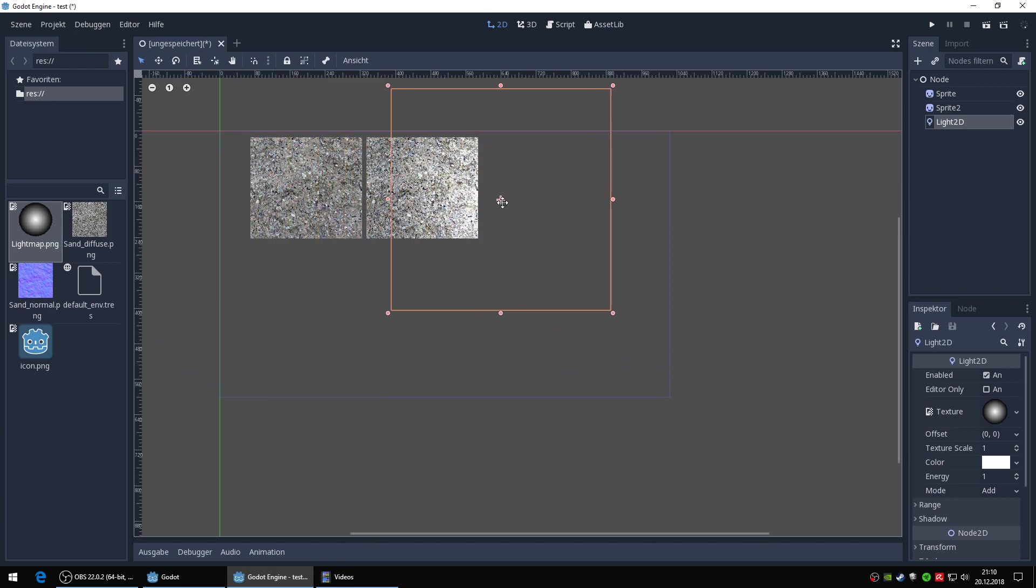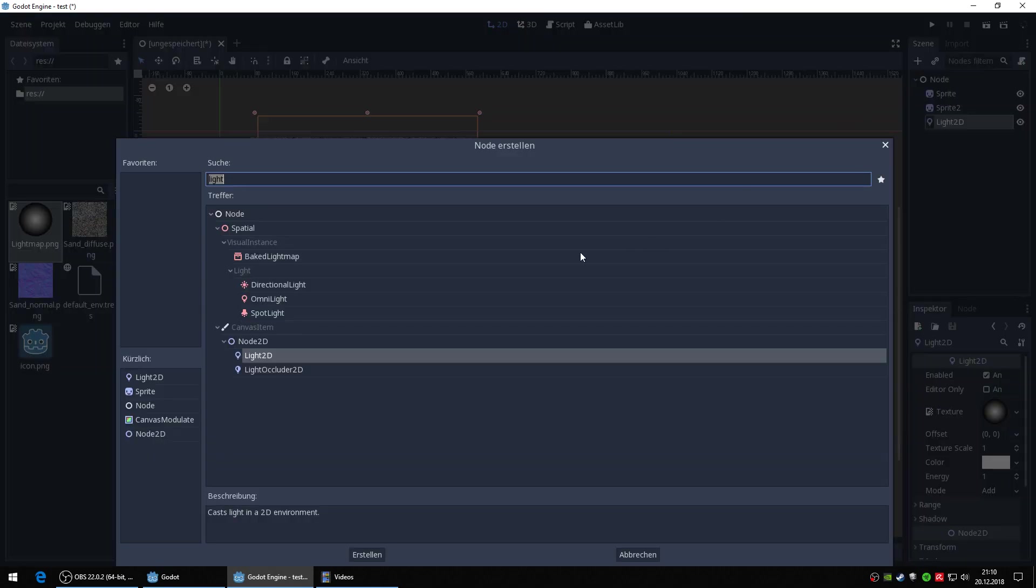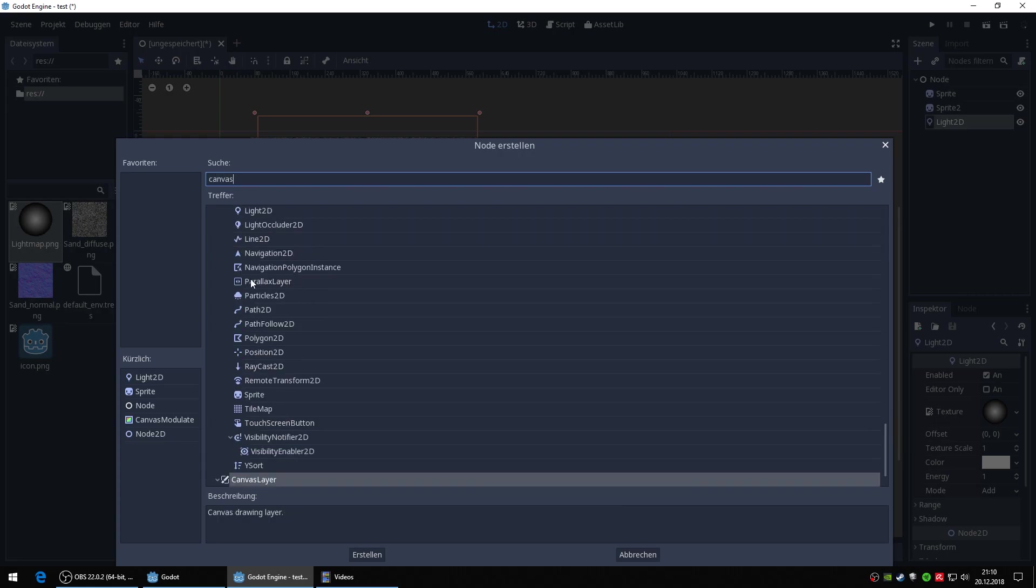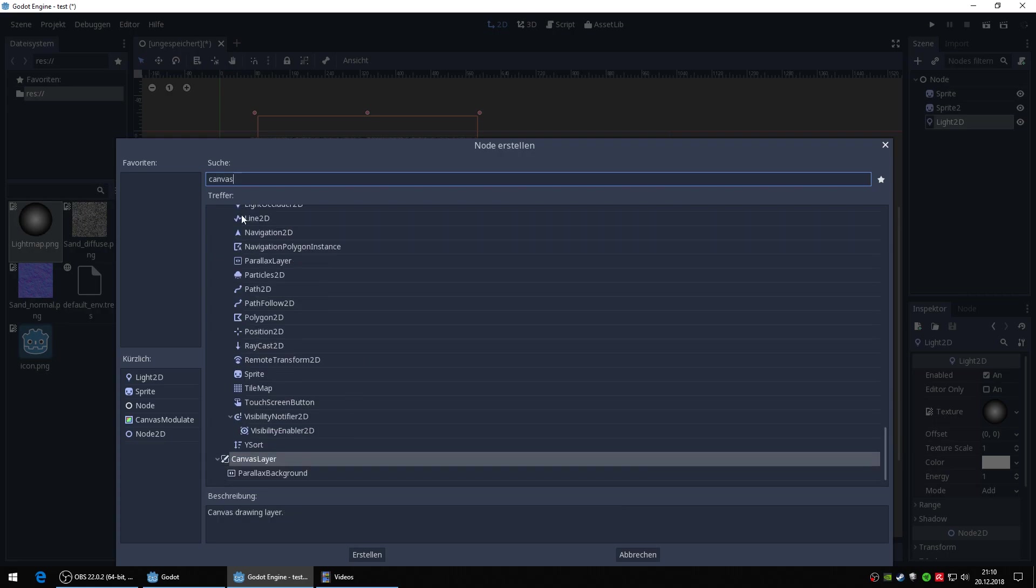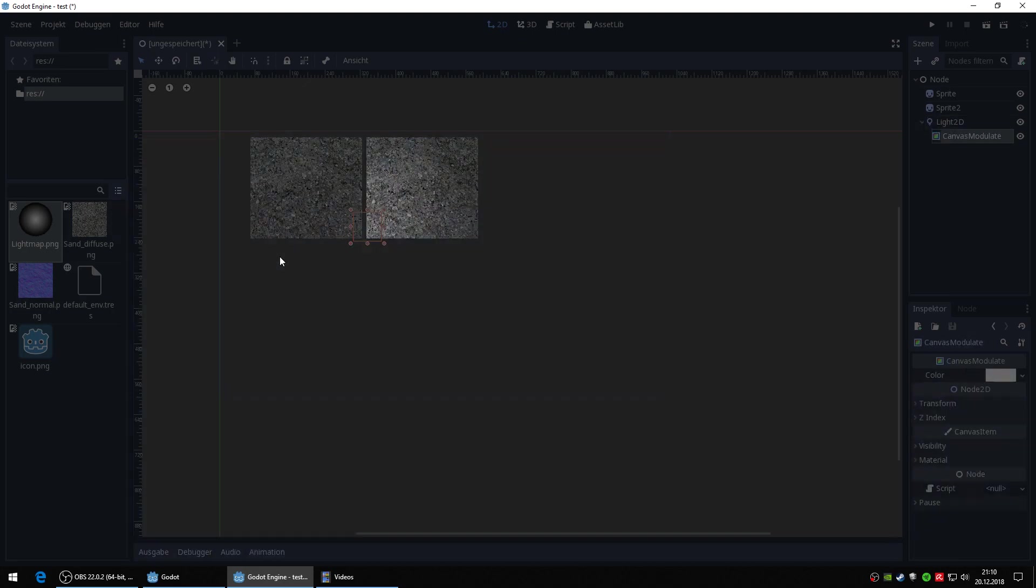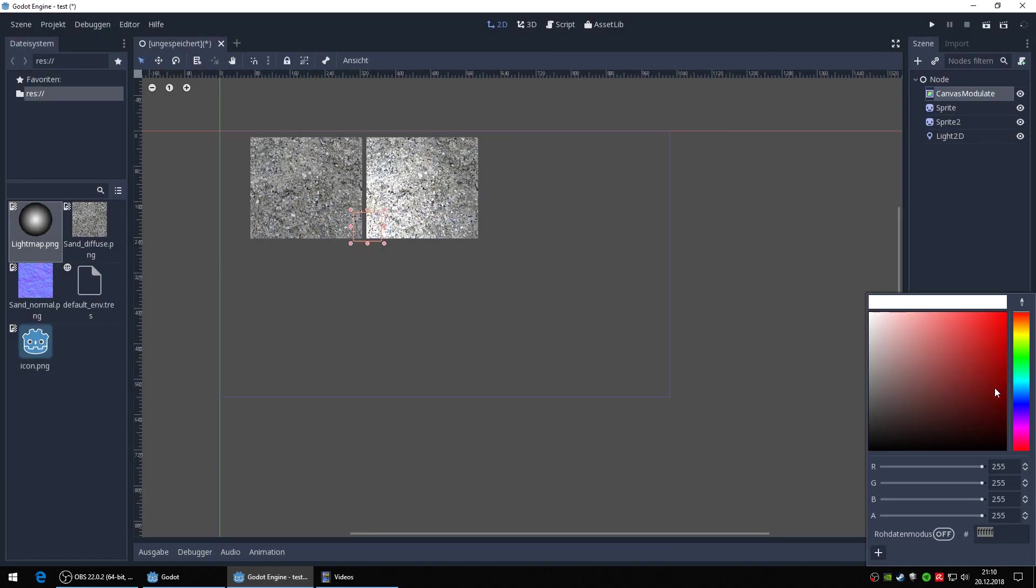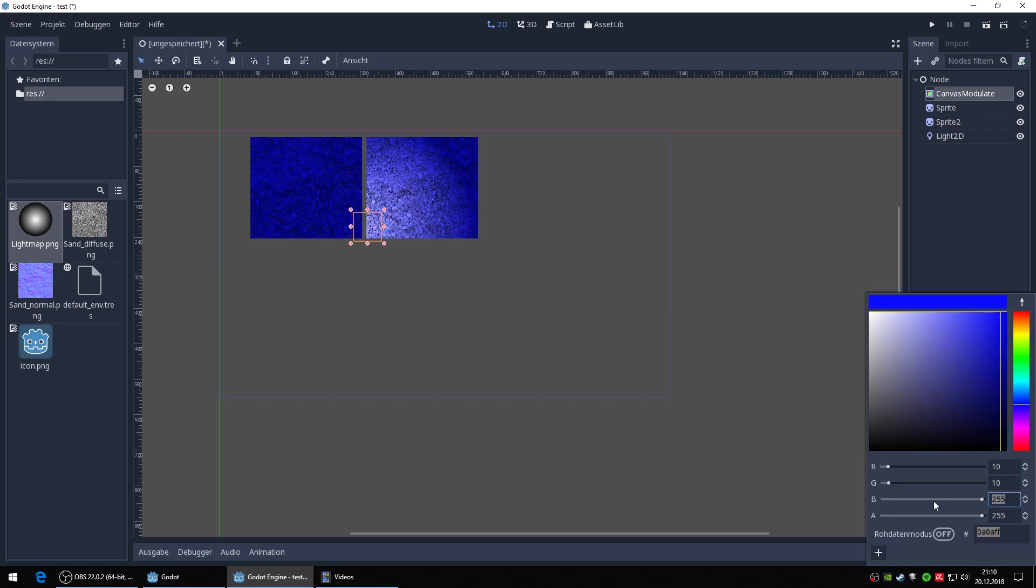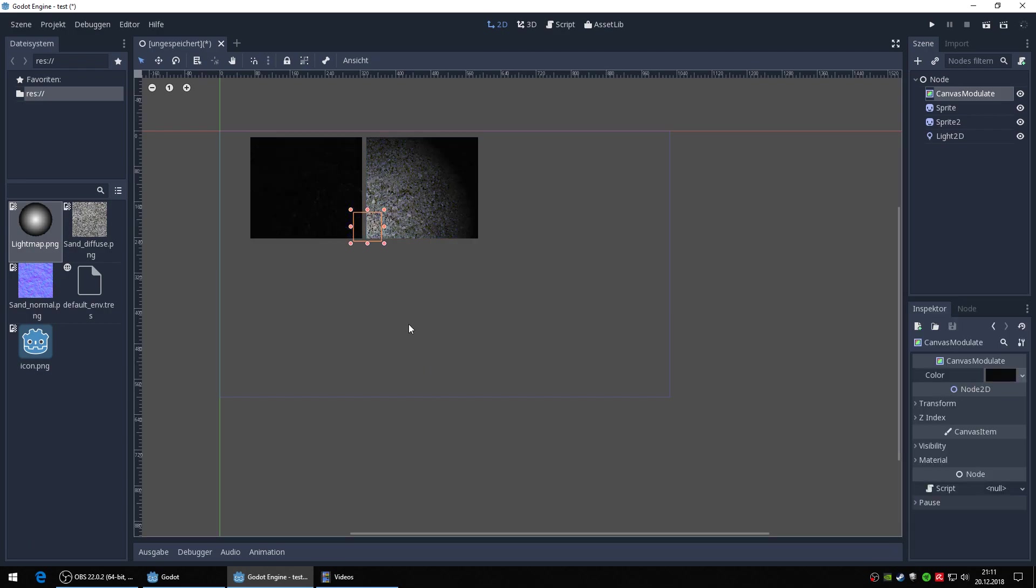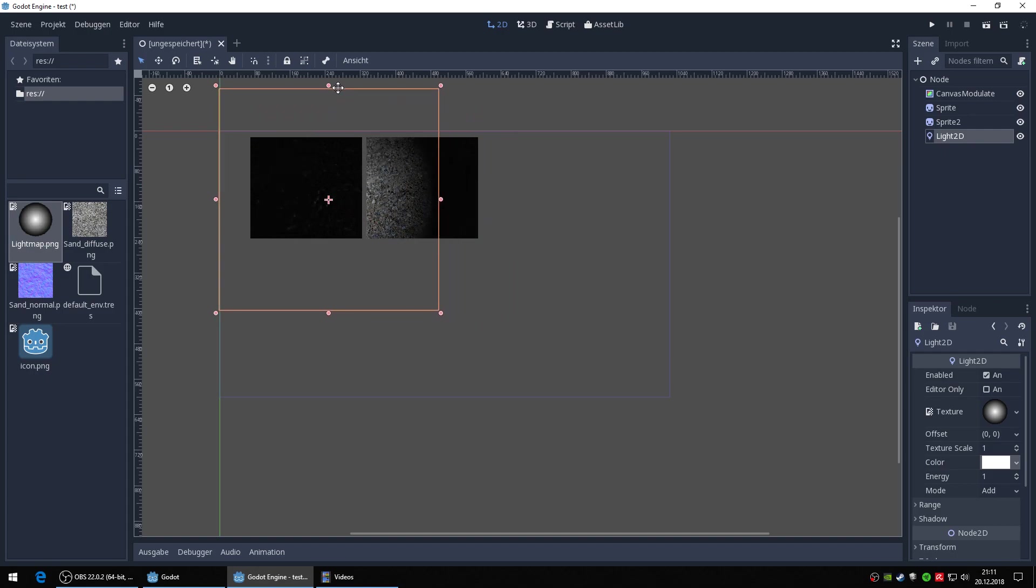But if I add now canvas modulate and change the color to almost black, this is a strange effect. I mean, why...